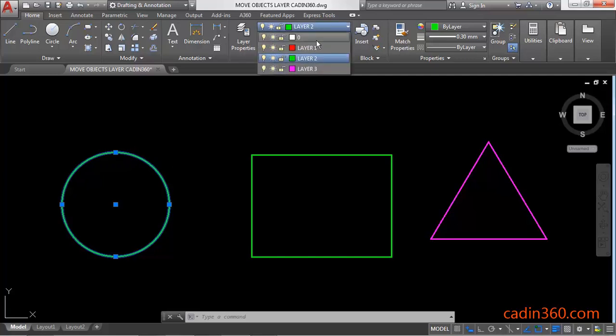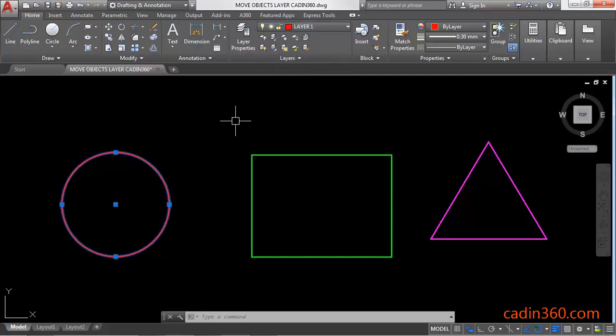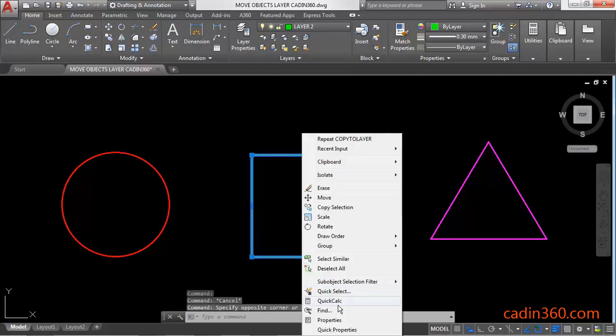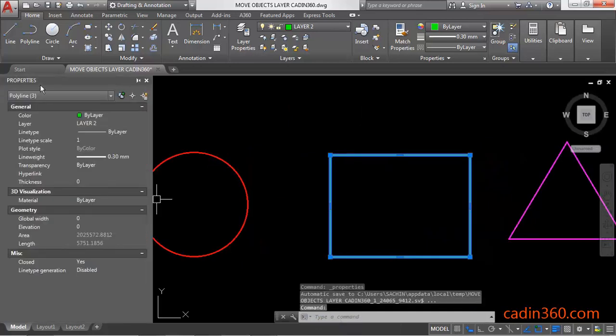The second method is: select the object, then right-click, click on Properties, and the Properties panel will appear.